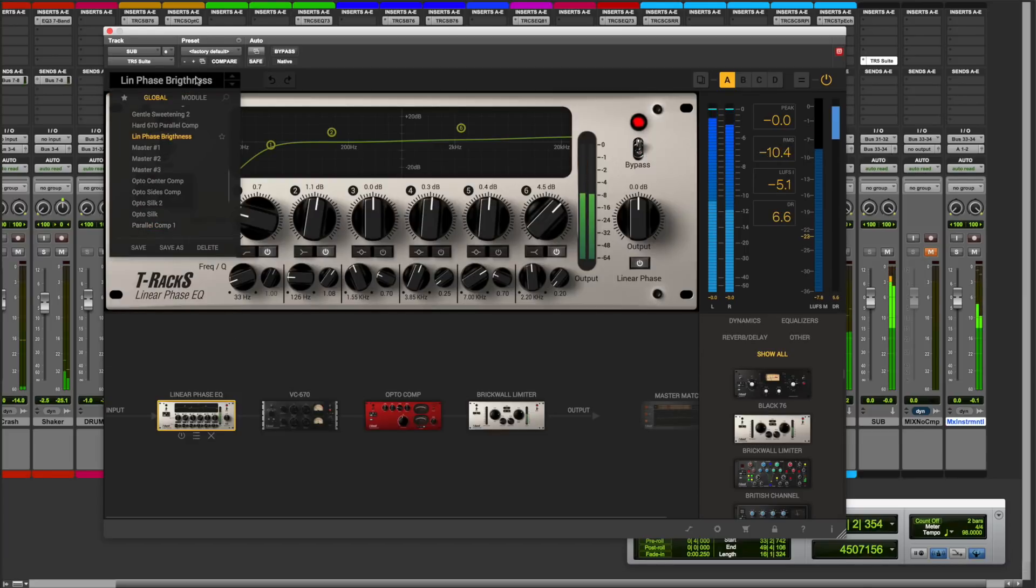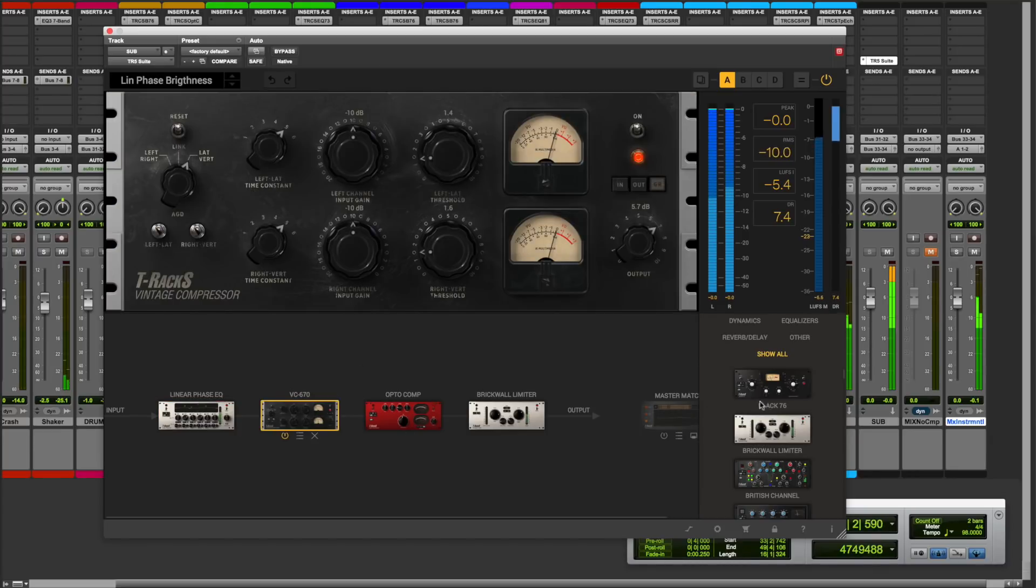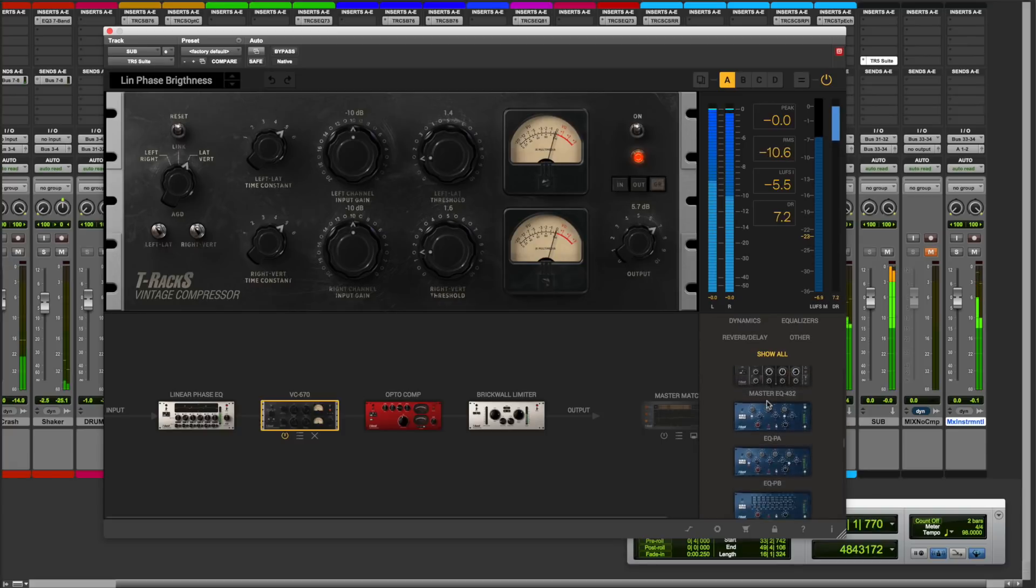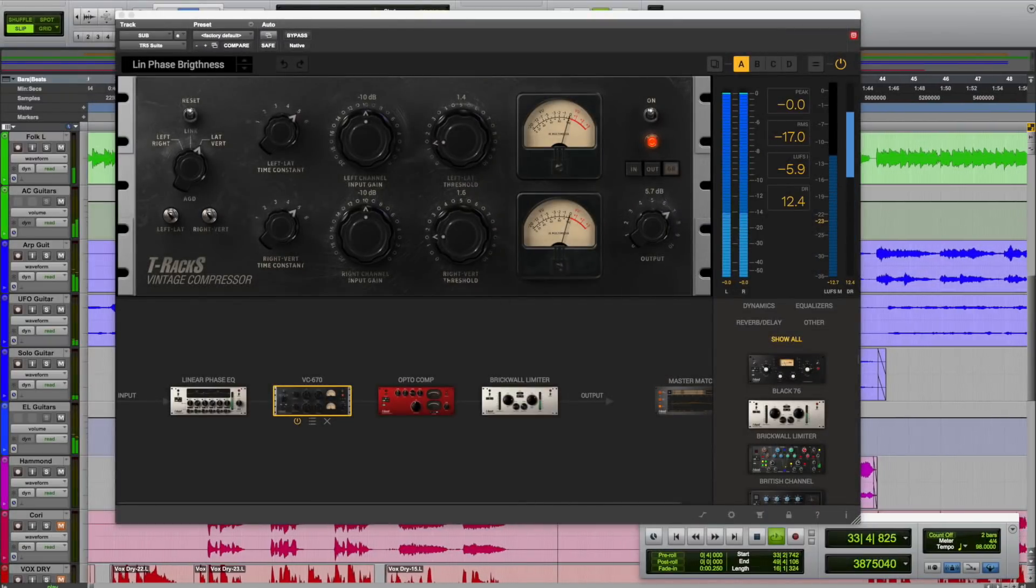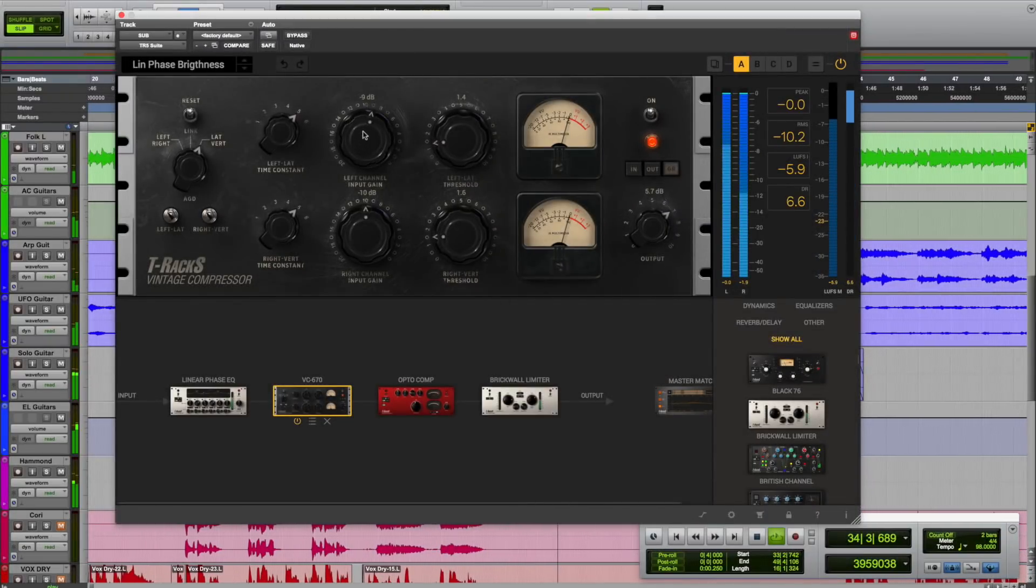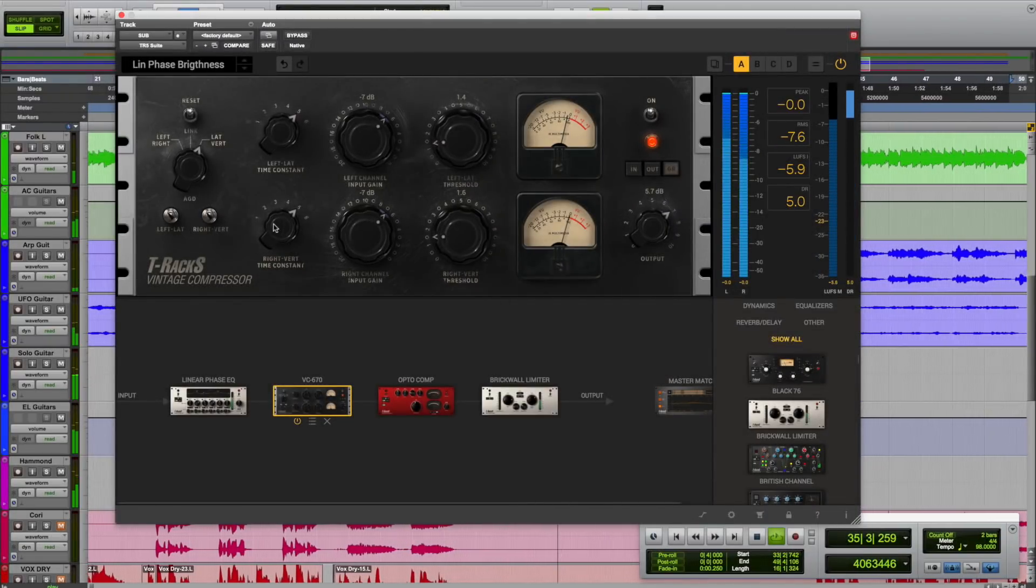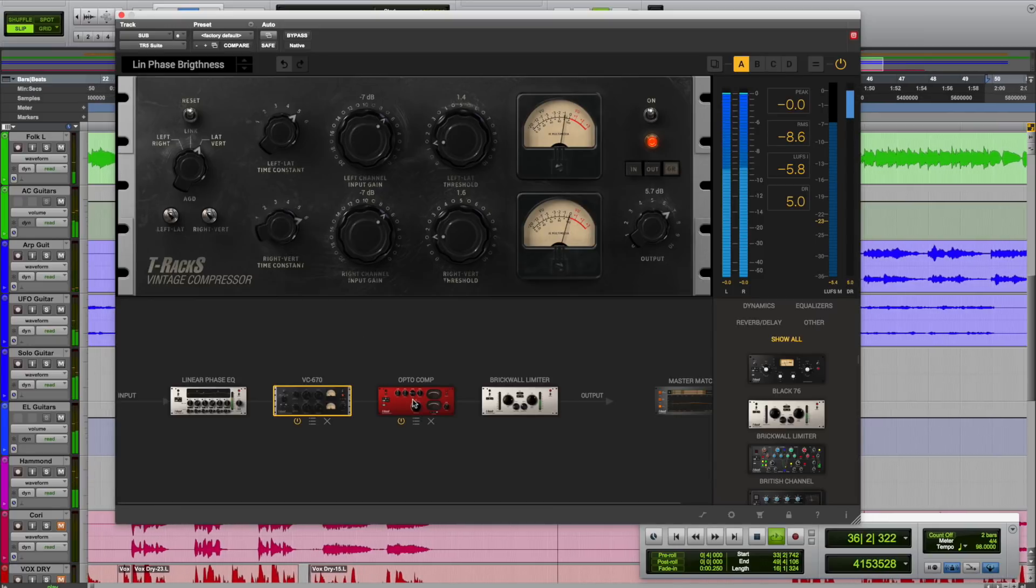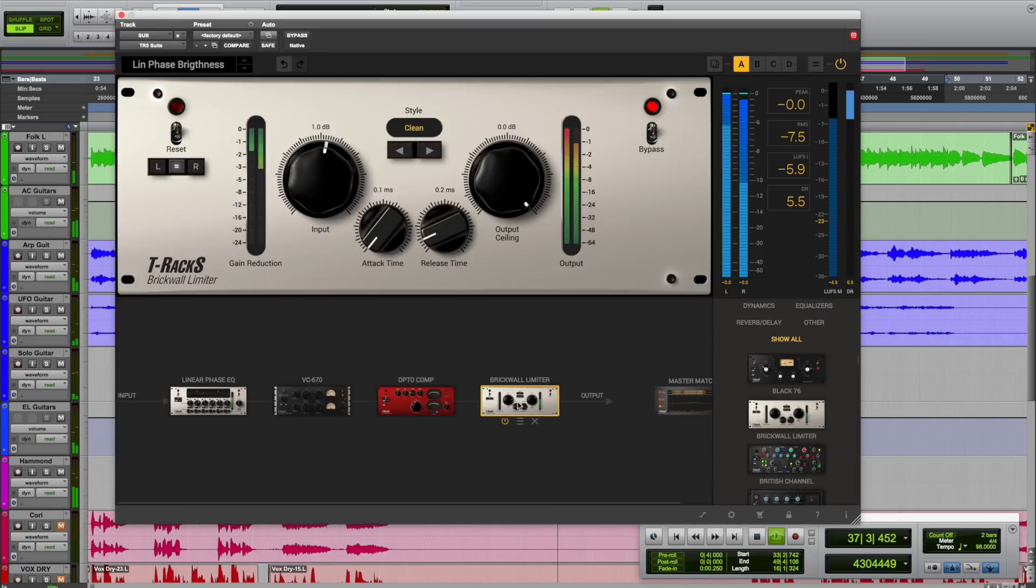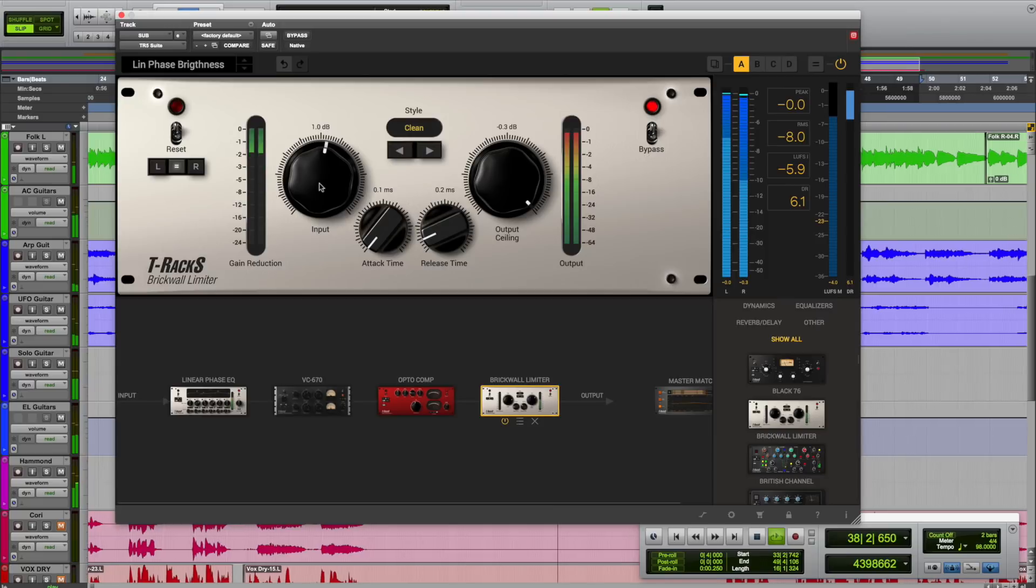By inserting it into a stereo track of your DAW, you get access to all of the key features that the standalone version has, which means the modular processing chain, the modules browser, the preset browser, and the metering panel. This allows you to expand the processing power of your DAW by chaining multiple processors within the T-Racks shell and only having one plugin instantiated in your DAW.